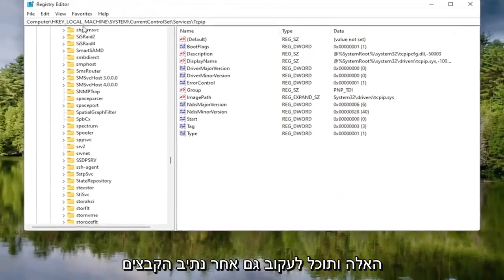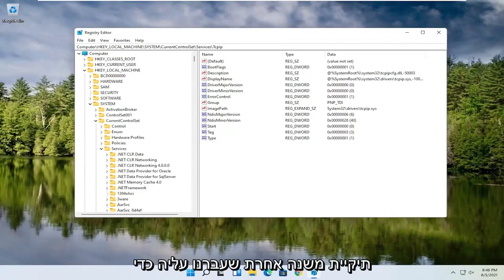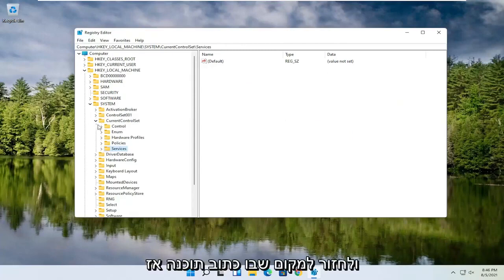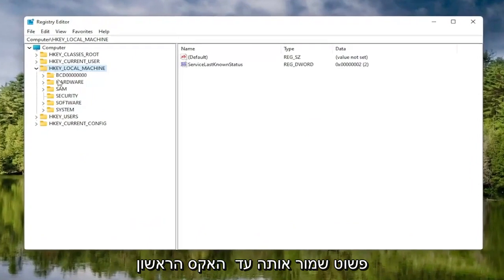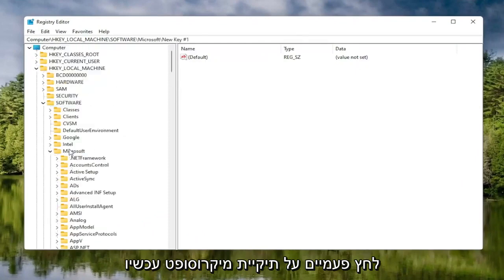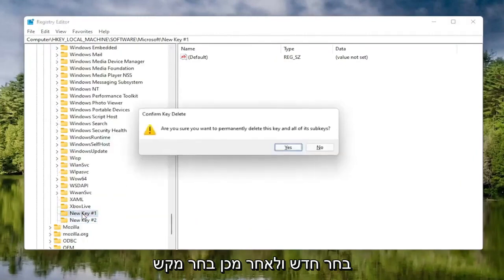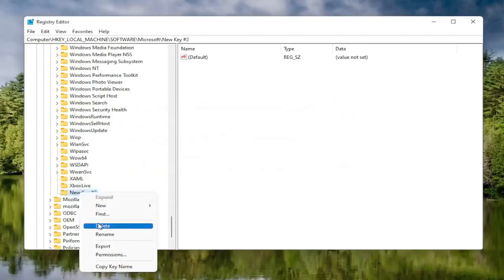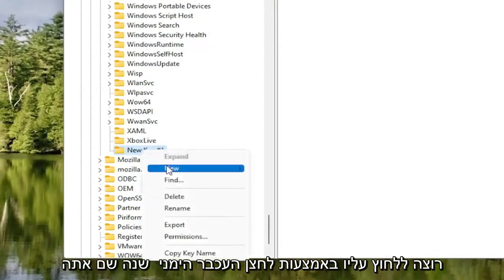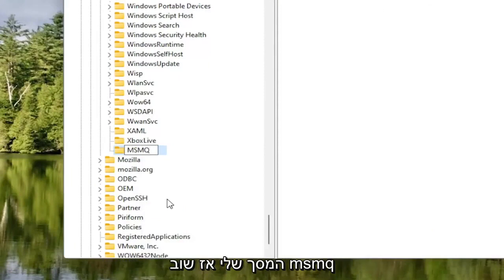Now you can collapse these folders. You can also follow the file path at the top of the screen — each backslash is a different subfolder we've navigated to get to this point. Go back to where it says Software. Double click on the Software folder, then double click on the Microsoft folder. Now right click on the Microsoft folder, select New, and then select Key. For this new key, right click on it, select Rename, and name this key MSMQ — all capital letters.